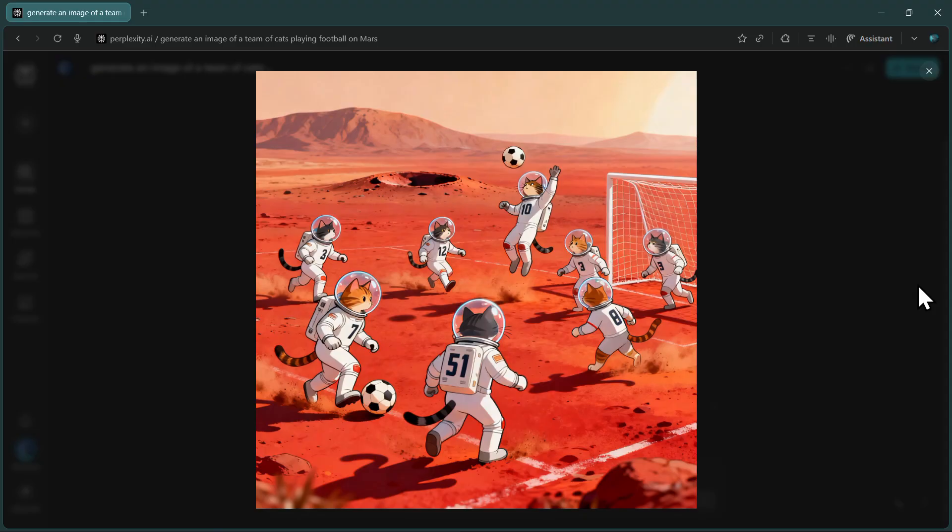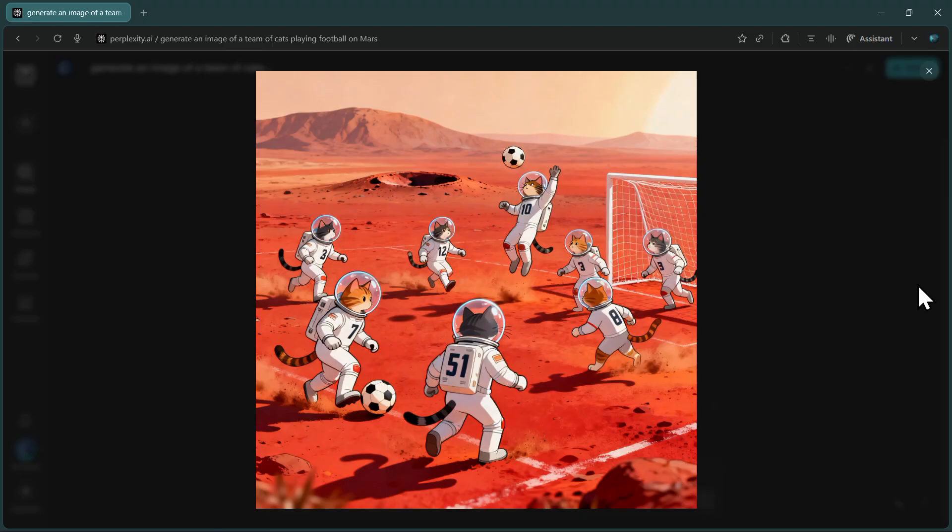One important tip for getting the best results from cDream 4.0 is to use detailed prompts. The more specific you are about what you want—lighting conditions, art style, composition, colors—the better your output will be. But even with simple prompts like the one I used, cDream 4.0 produces surprisingly good images.